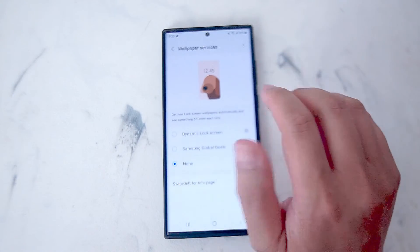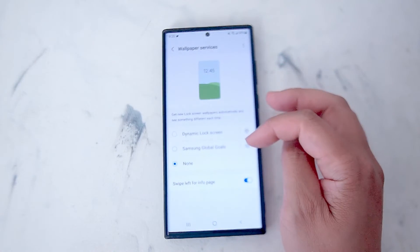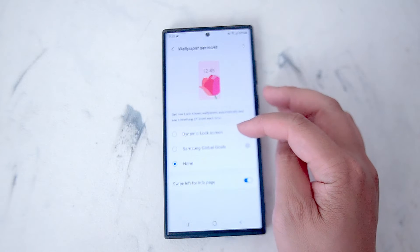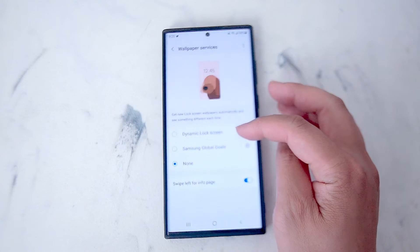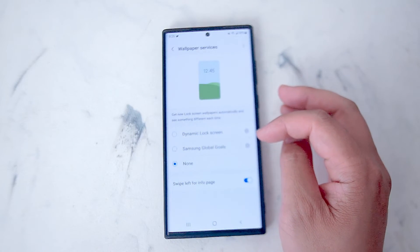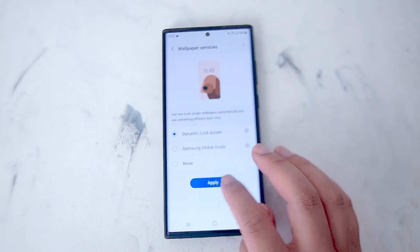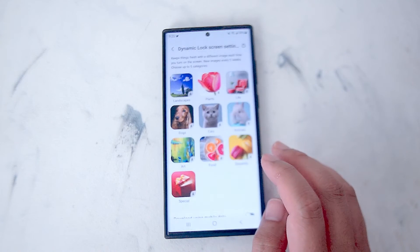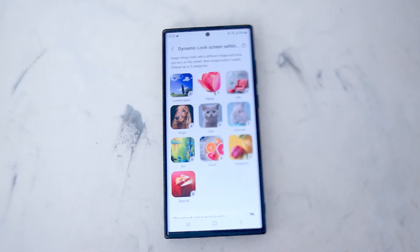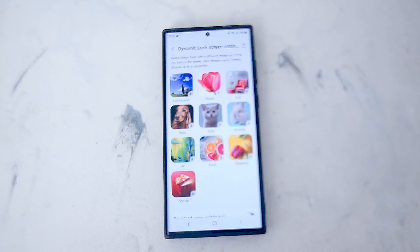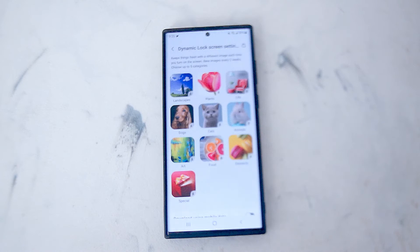Hit wallpaper services and then you can choose from things like dynamic lock screen, lock screen, and Samsung global goals. You want to enable dynamic lock screen and hit apply. From there you have a few categories of lock screen wallpapers to choose from and then Samsung will automatically begin to change the lock screen wallpaper.